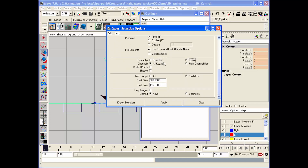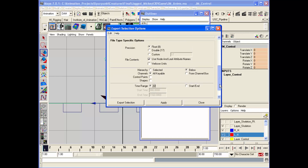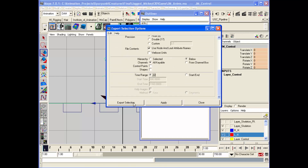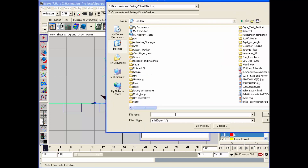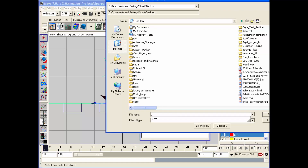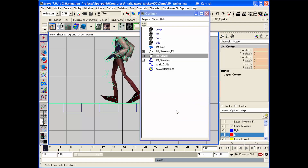I do not believe these are the default settings. Hierarchy: Below — crucial to set, otherwise you will not save the entire set of keyframes for your control. Float, node and leaf attribute names. I like to put Time Range to All — that just knocks it out of the park, it's a complete and utter saving of every animation on there. Export Selection.